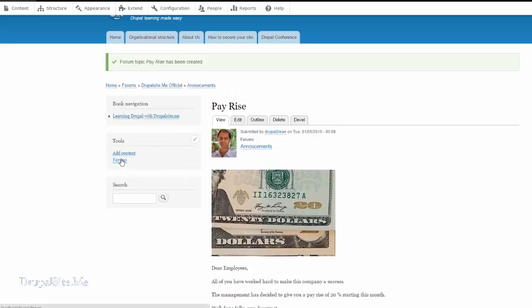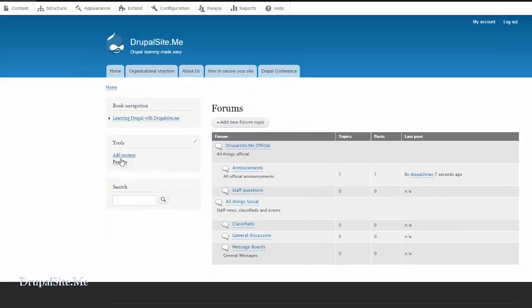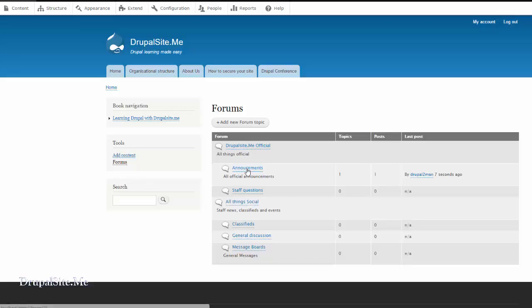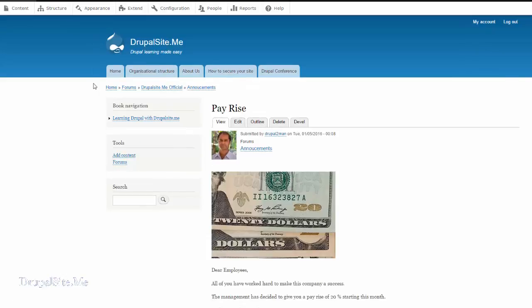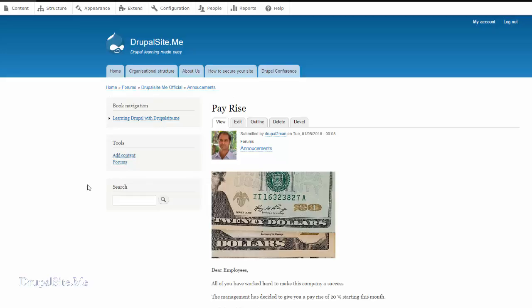Now go back to the forum. See announcement. There is a topic. There is one topic there. An official announcement. And that is pay raise. These are called breadcrumbs. It will tell you exactly where this page is located. Let us go ahead and add a few more topics.